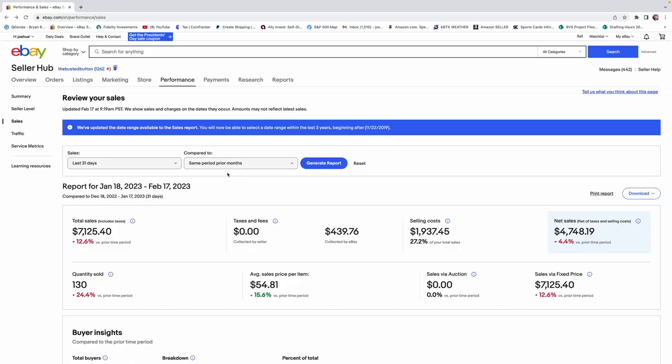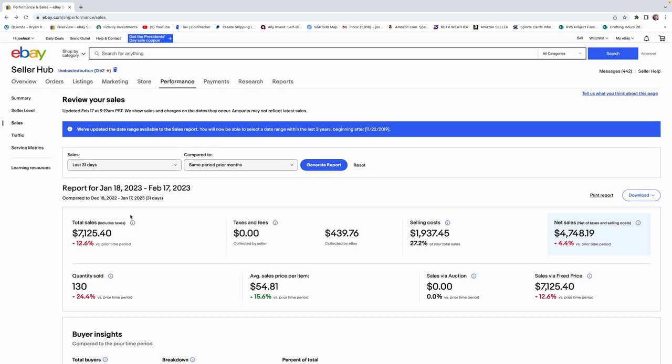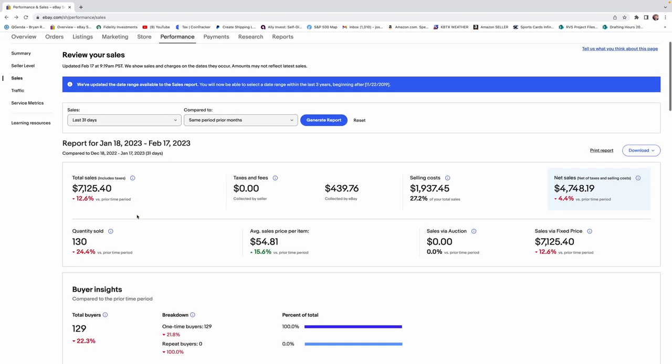So I'm just going to hop right in here with our performance and sales tabs. This report is from January 18th to February 17th, so this is about a month. Our total sales so far was $7,125. Selling cost was $1,900 and our net sales $4,700.